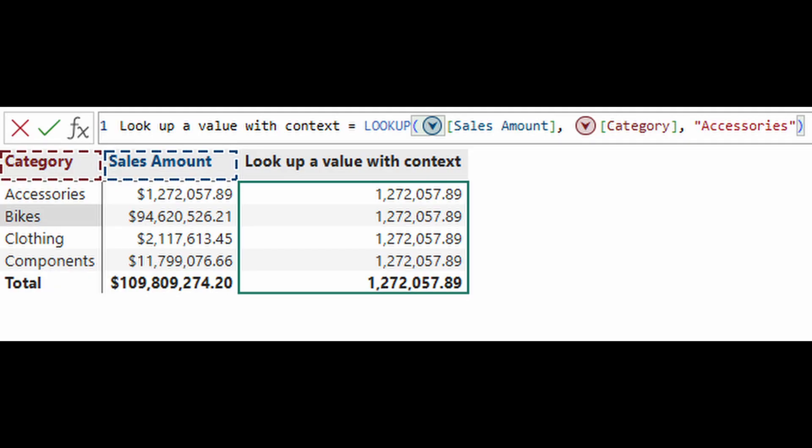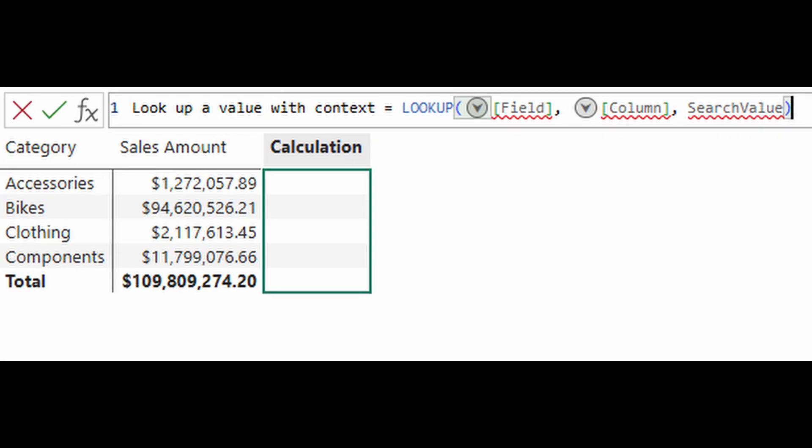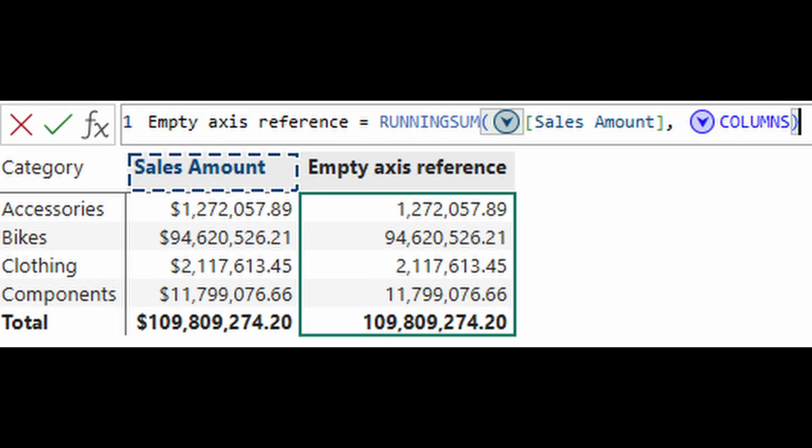Note that this feature is only limited to the visual calculation functions at the moment, and only parameters that require a specific value. For example, the search parameter in the lookup functions won't have the parameter picker because it can take any text or number values.